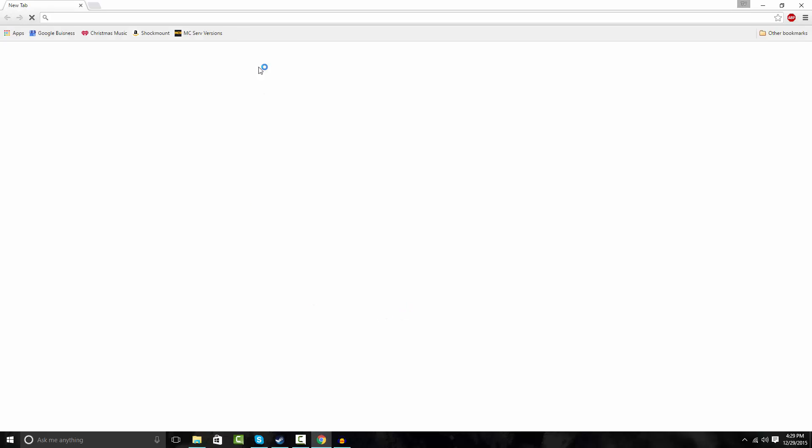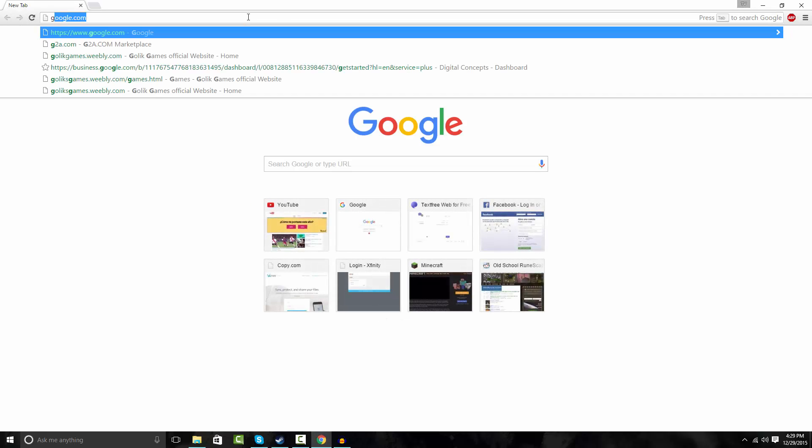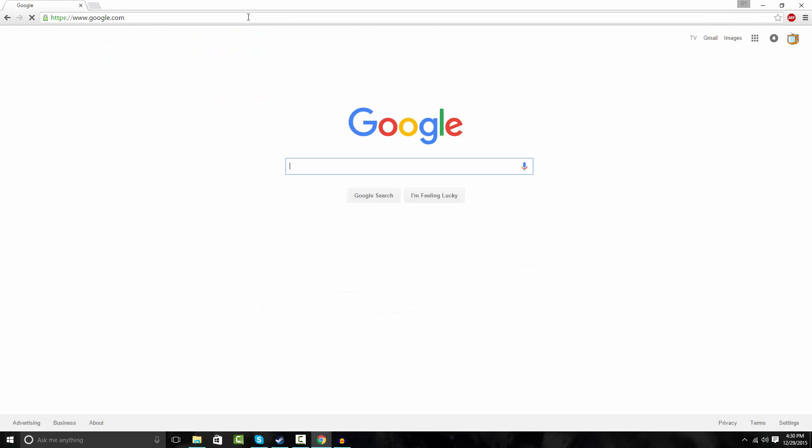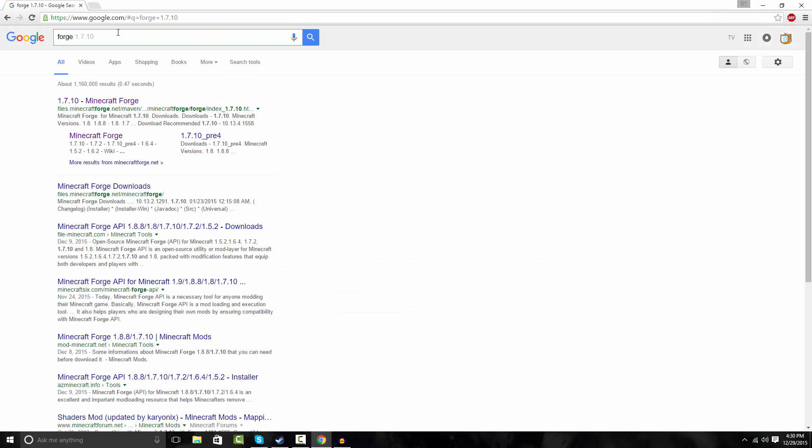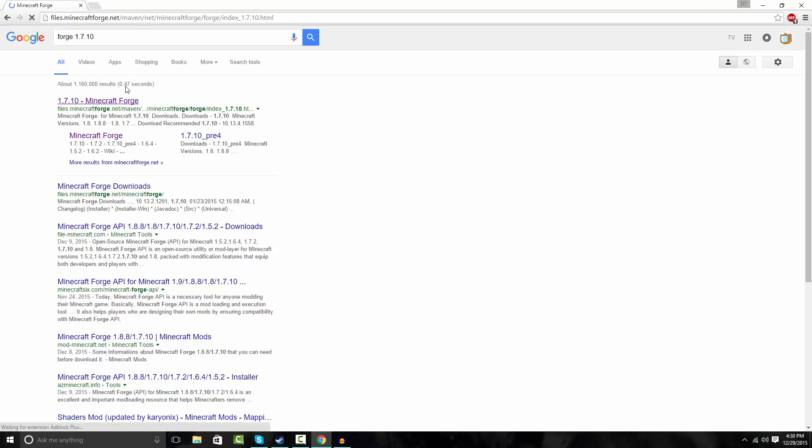So now you're gonna open up your browser, Google Chrome whatever. Go to Google and look up forge and then whatever version you have, like if you're making a 1.6.4 modpack or 1.7.10 modpack, whatever you want. So I'm gonna make a 1.7.10 modpack. So just go here.